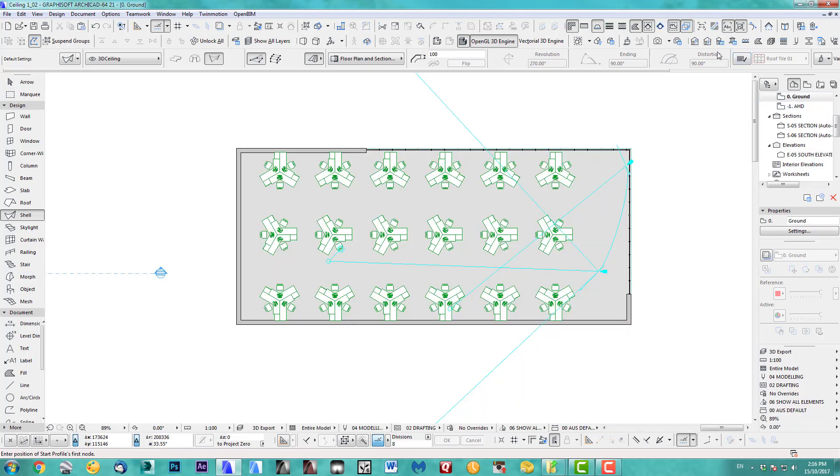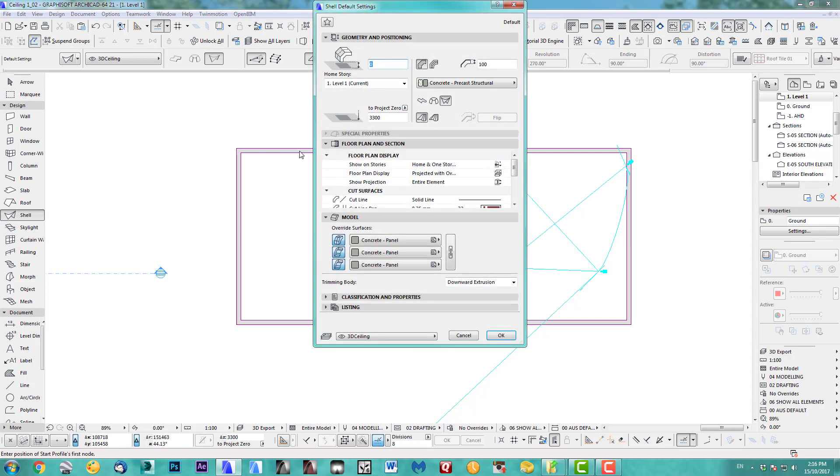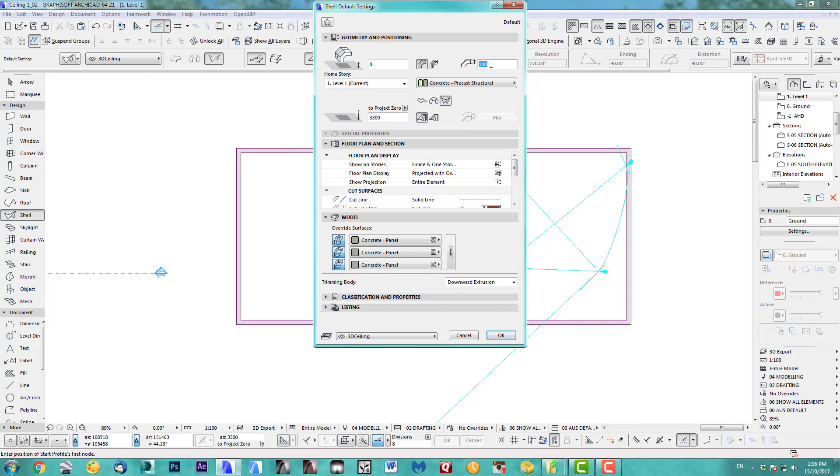First step is we're going up to the next level. I take my shell tool and we put in 3300 as a height from zero, 100 millimeters thick. It's a concrete panel for now as a material and we put it on the ceiling layer.